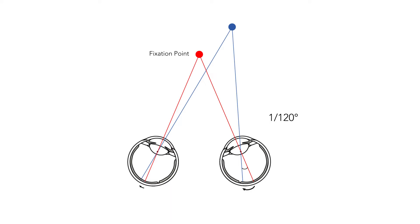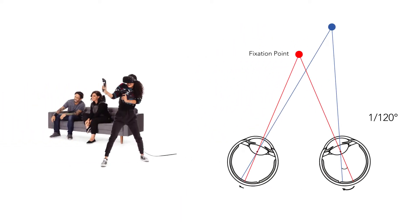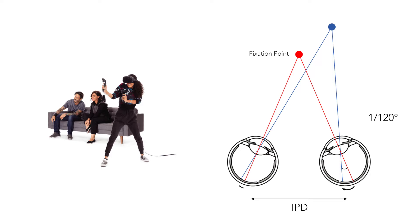Hence it is critical that we emulate this accurately in augmented and virtual reality to ensure immersive, perceptually realistic experiences. However, stereo rendering algorithms currently fall short of accurately modeling the human visual system, in that they assume that the horizontal separation of the eyes, referred to as IPD, is a fixed value for a particular user.